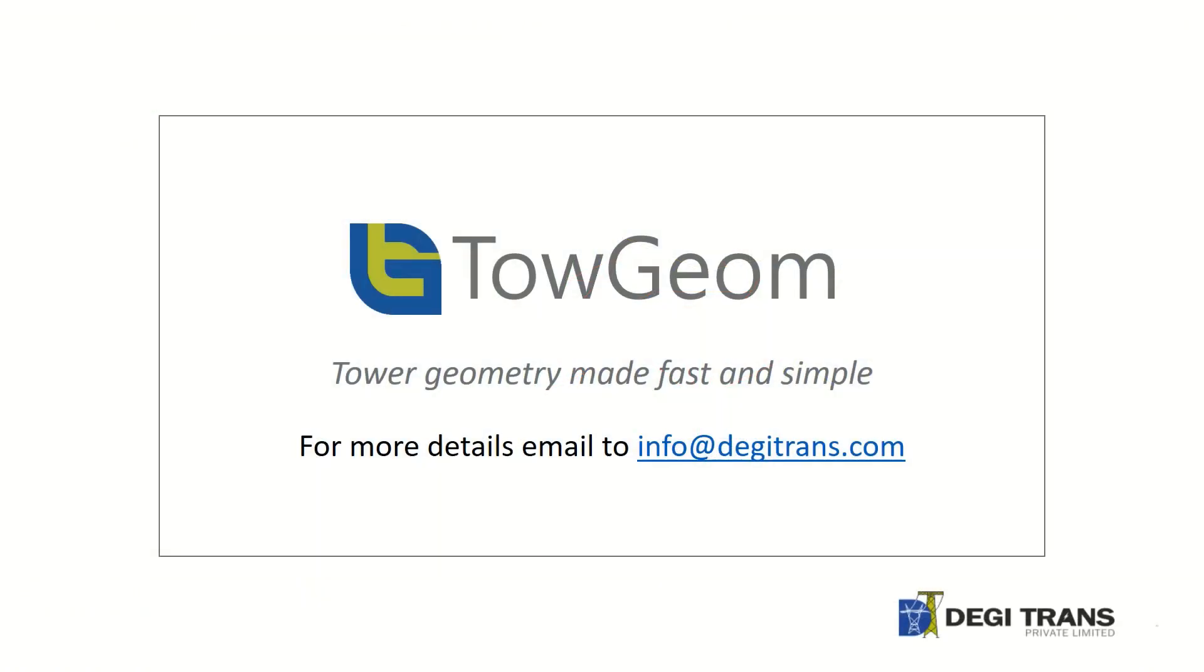TowGeom can save about 70% of engineers time that is spent on modeling and design iterations. For more details email to info at Digitrins.com.